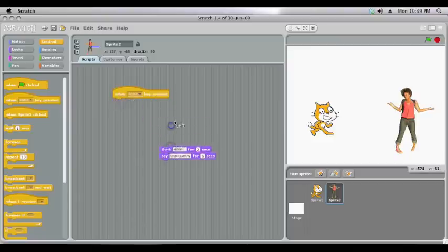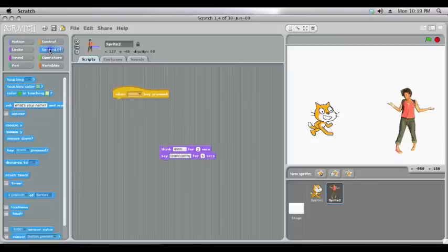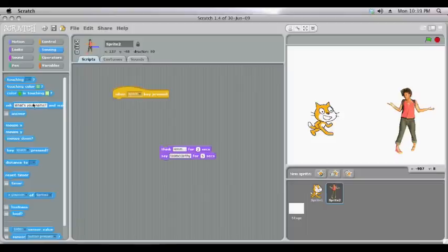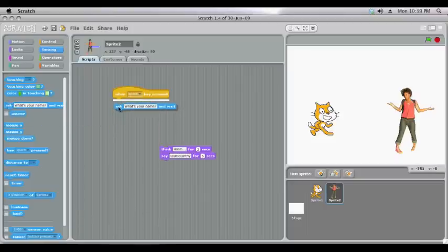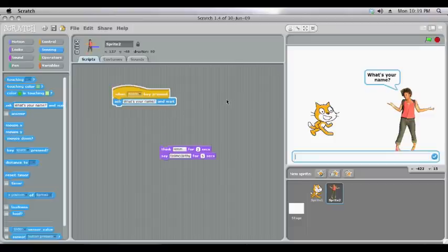You might have a program where you'd like the character to ask the person playing the program a question and then to do something with the answer. To do that we come to sensing and we've got ask. It works in almost exactly the same way. You can change the question to whatever you like and now when I press spacebar the character will ask what's your name and you'll notice an answer box comes up.